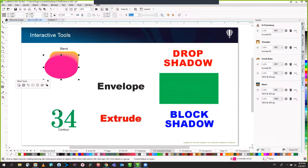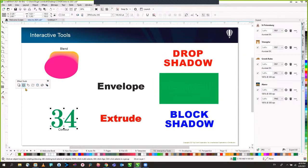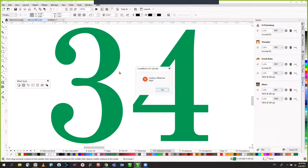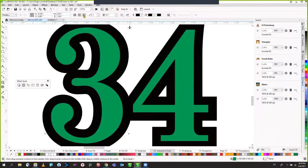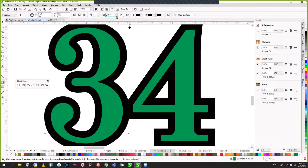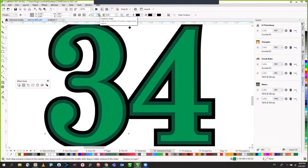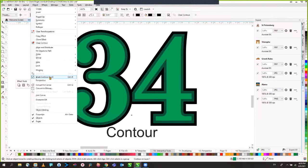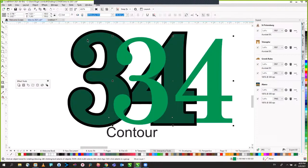Next is the contour tool. Contour allows you to create steps to the outside or inside of an object. Click the contour tool and click and drag to create a 0.1-inch contour to the outside as a single step, or go multiple steps. For anyone who does embroidery and wants to create an applique, this is a great starting point. You can then take this element, tap the space bar to return to the pick tool, go to Objects > Break Apart, and now have these as separate objects to work with.